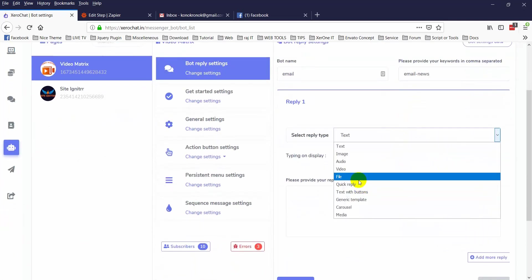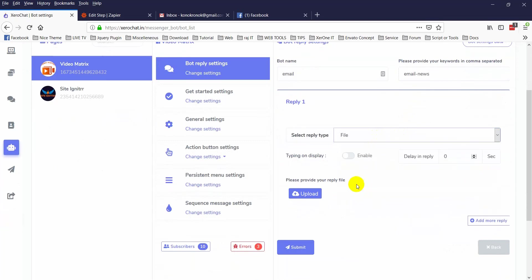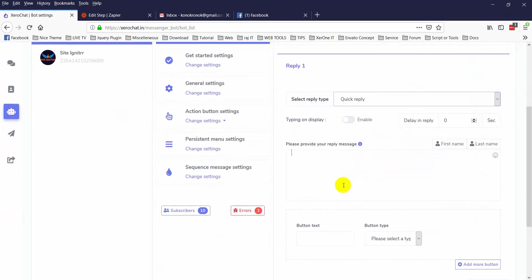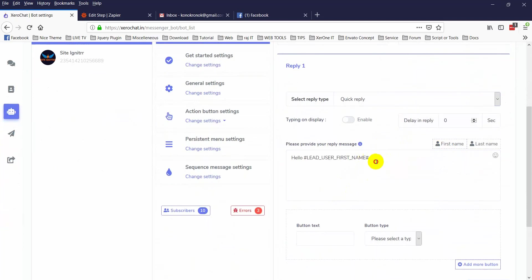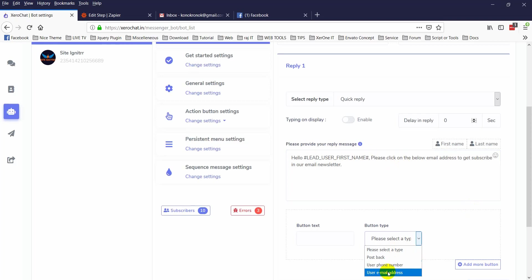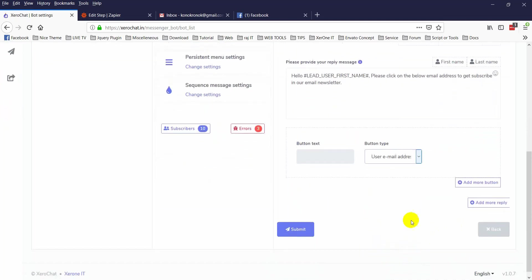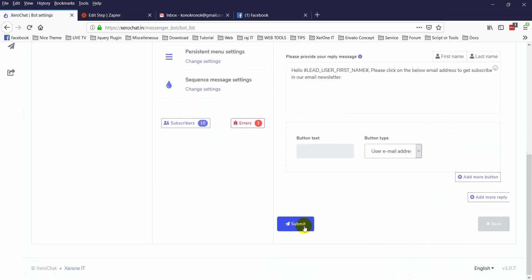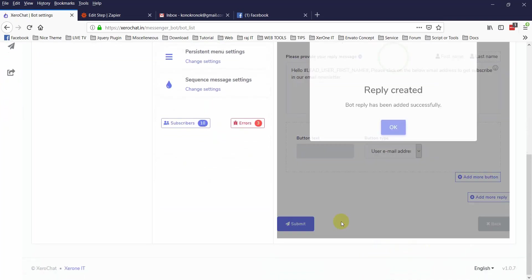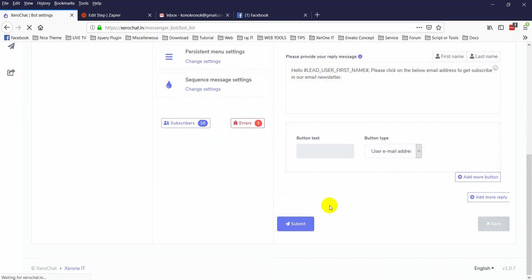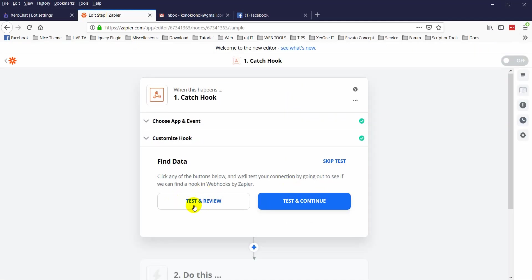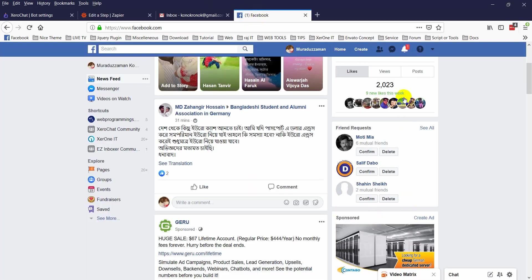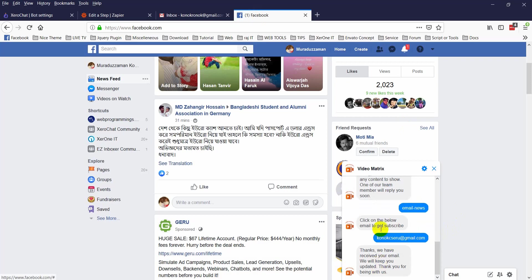Selecting quick reply. Please click on the below email address to get subscribed to our email list. Now select user email address. Now click on submit button. You have set the bot for asking email address. Now click on test and review.